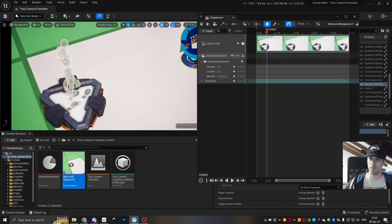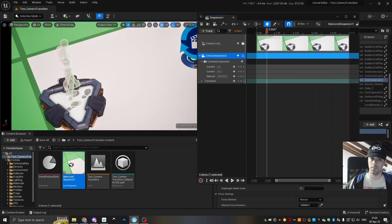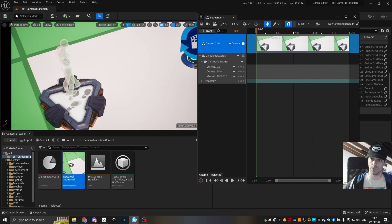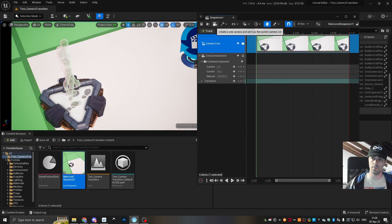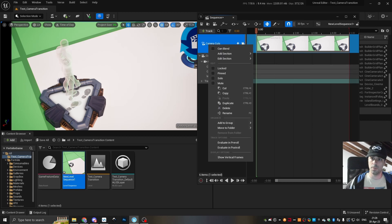As you can see, now this camera will transition from the player's perspective. And in order to do that, we go to camera cuts. This is automatically created the moment you place a camera here. I did it with this button.